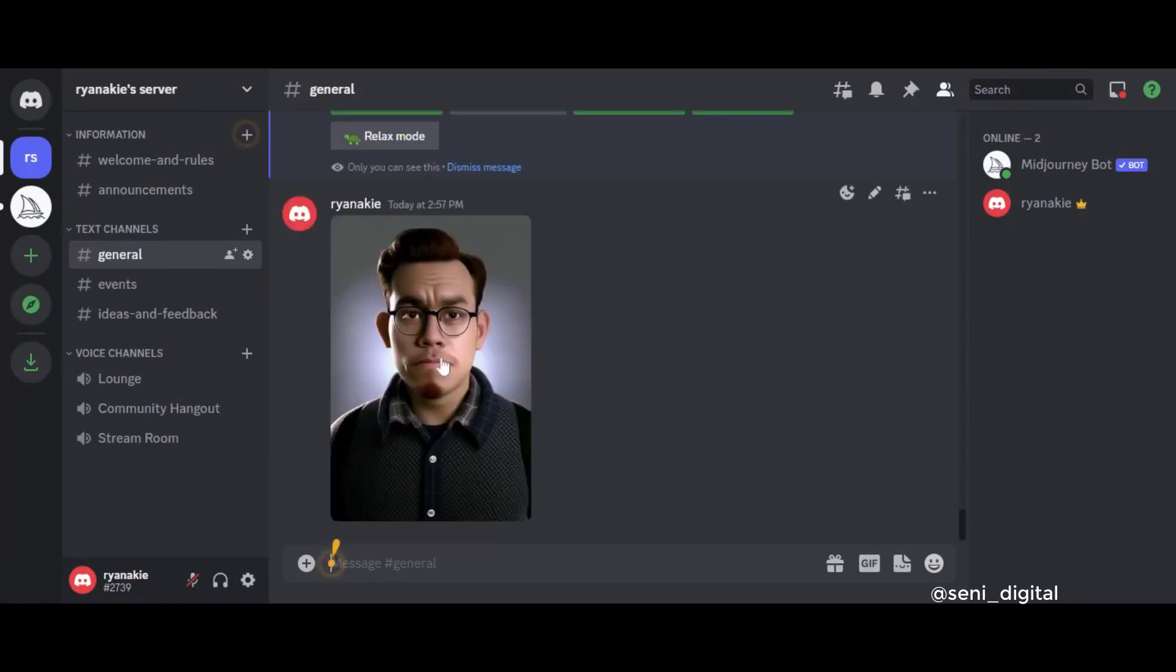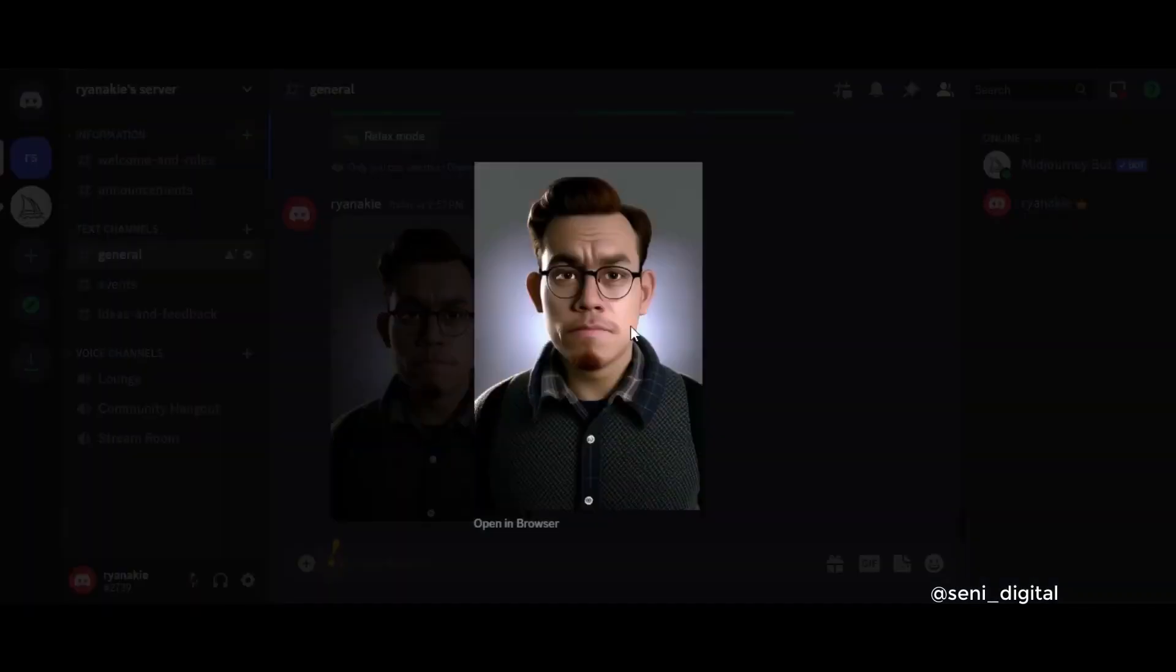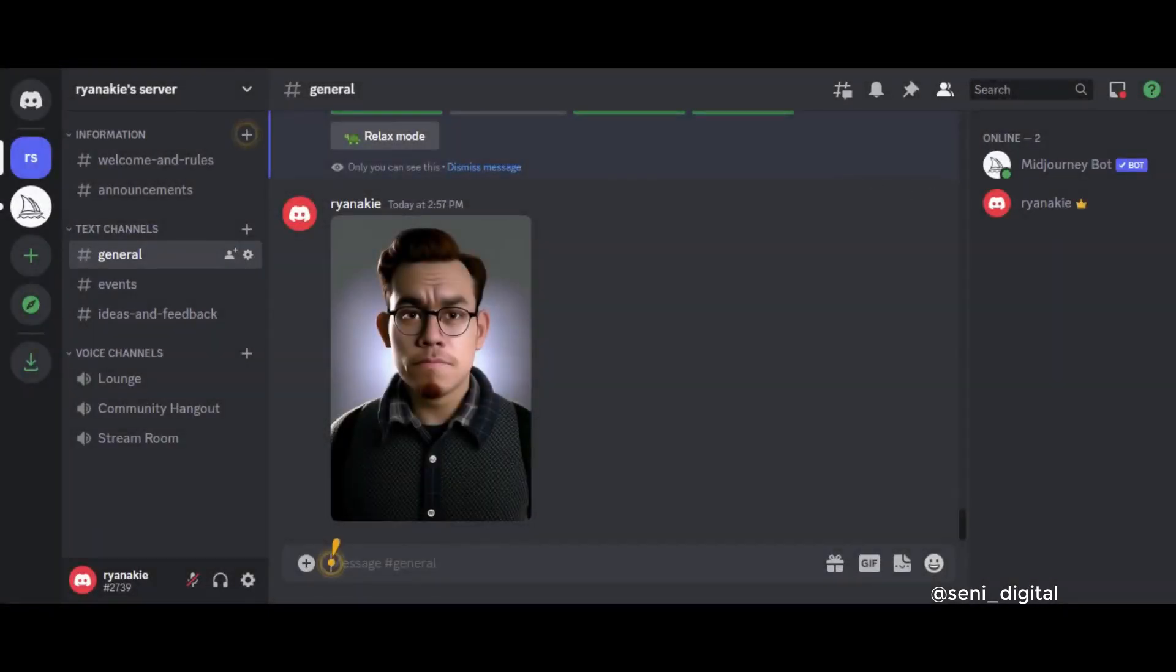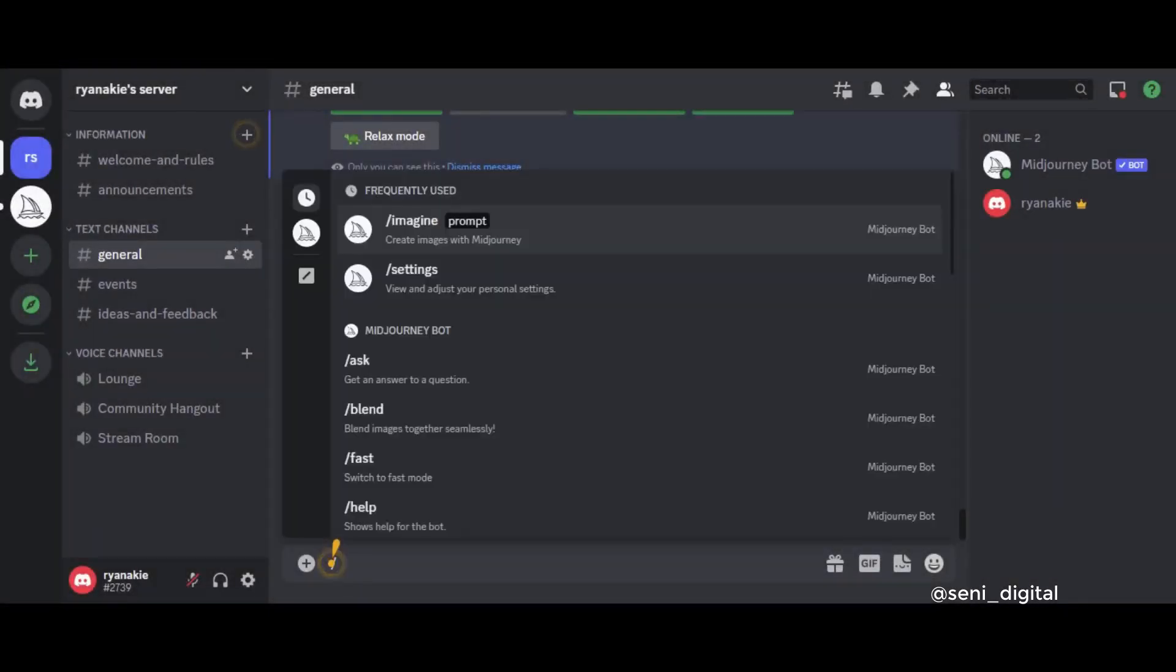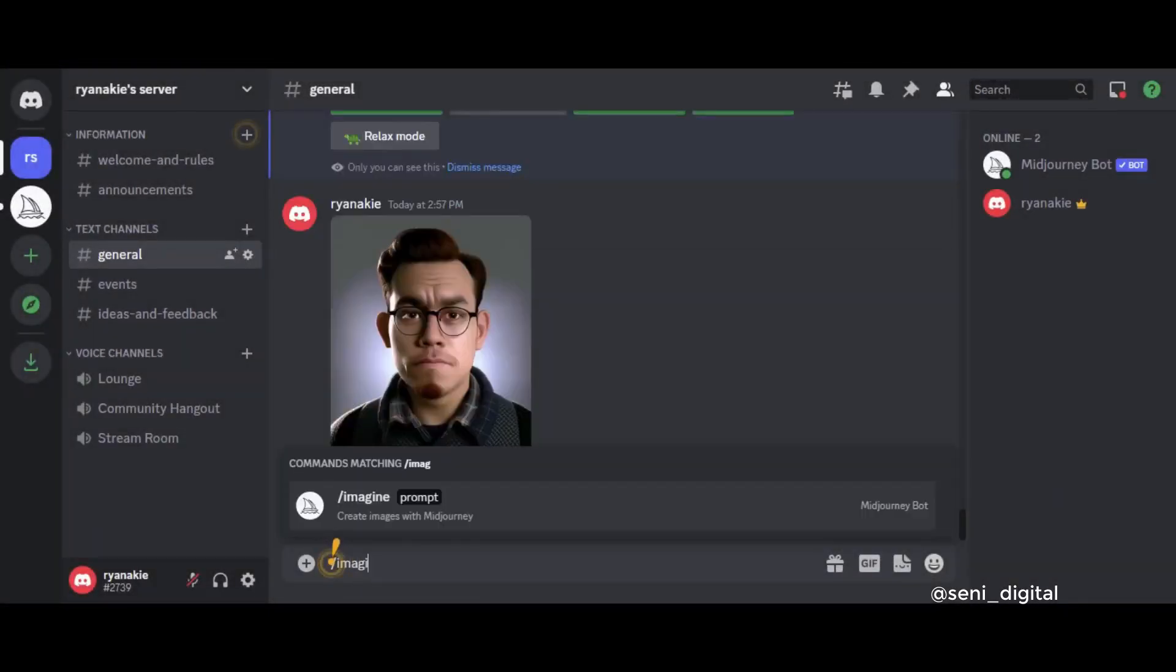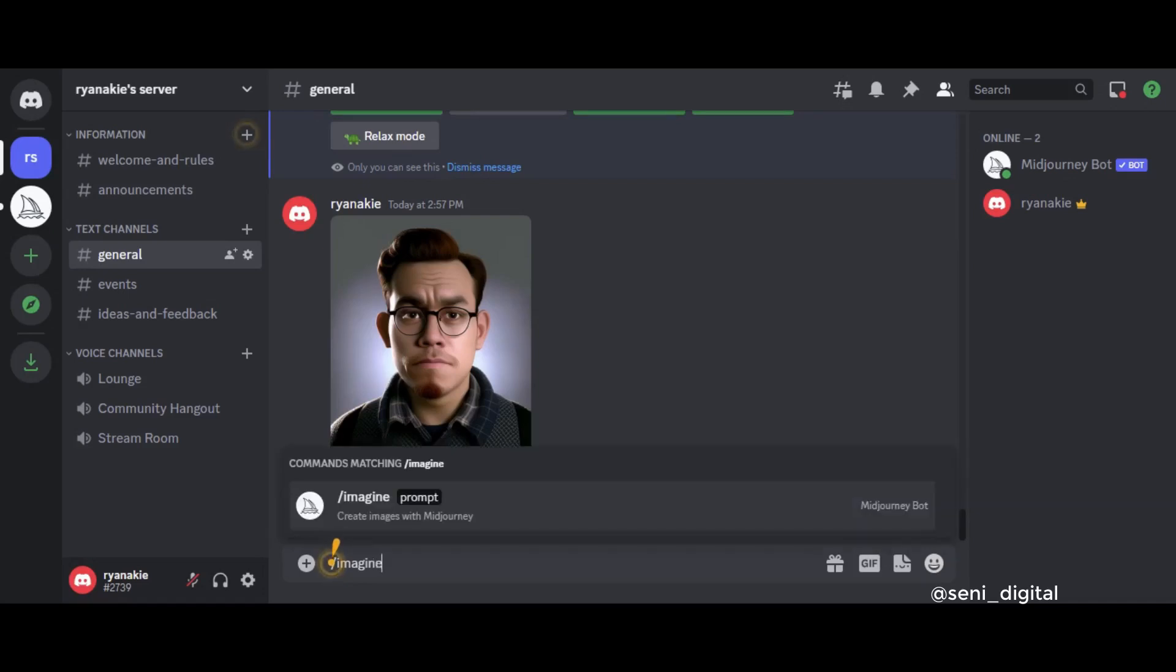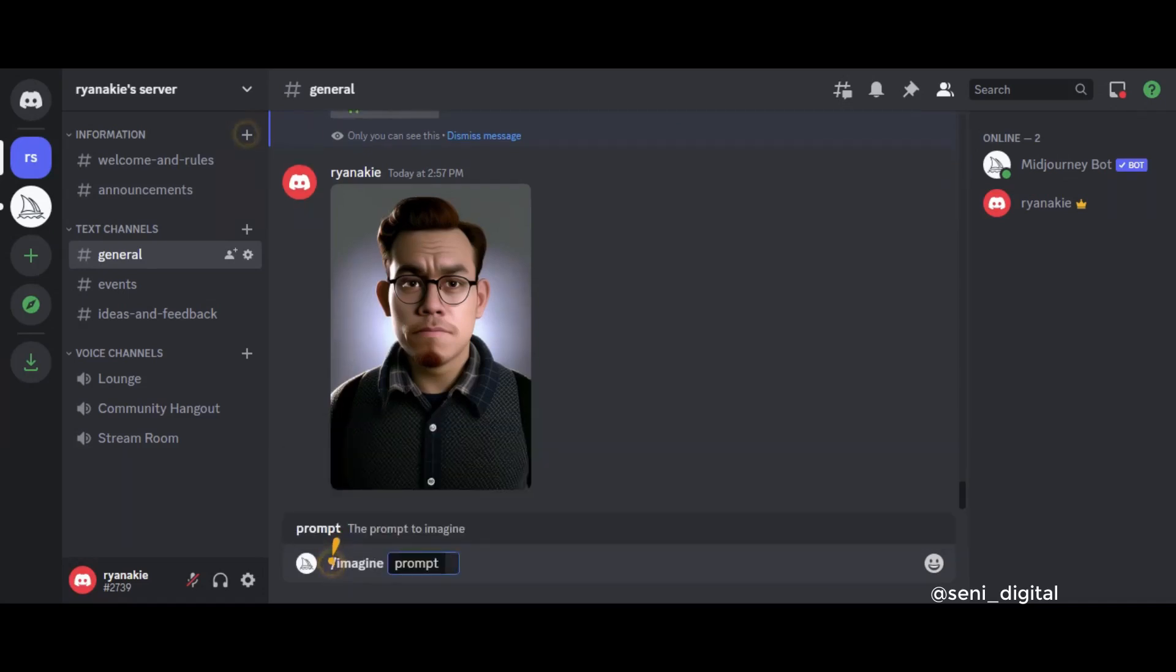Right-click on the image and copy image address. Then type the slash Imagine Prompt. Then paste Copy Image Address.